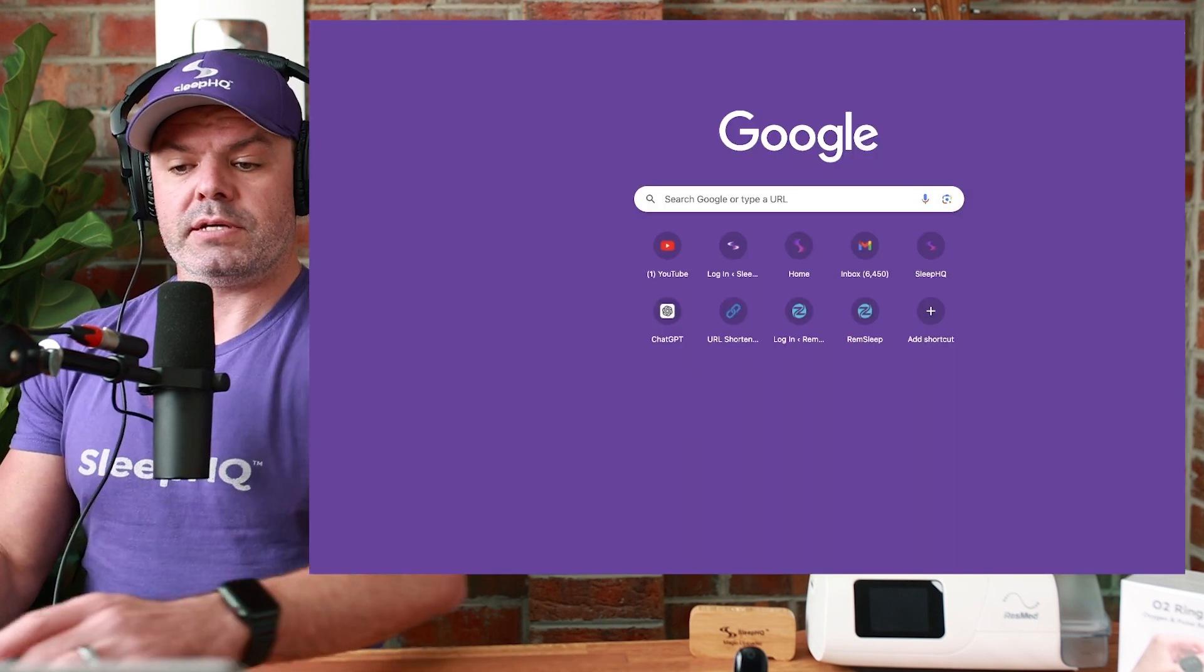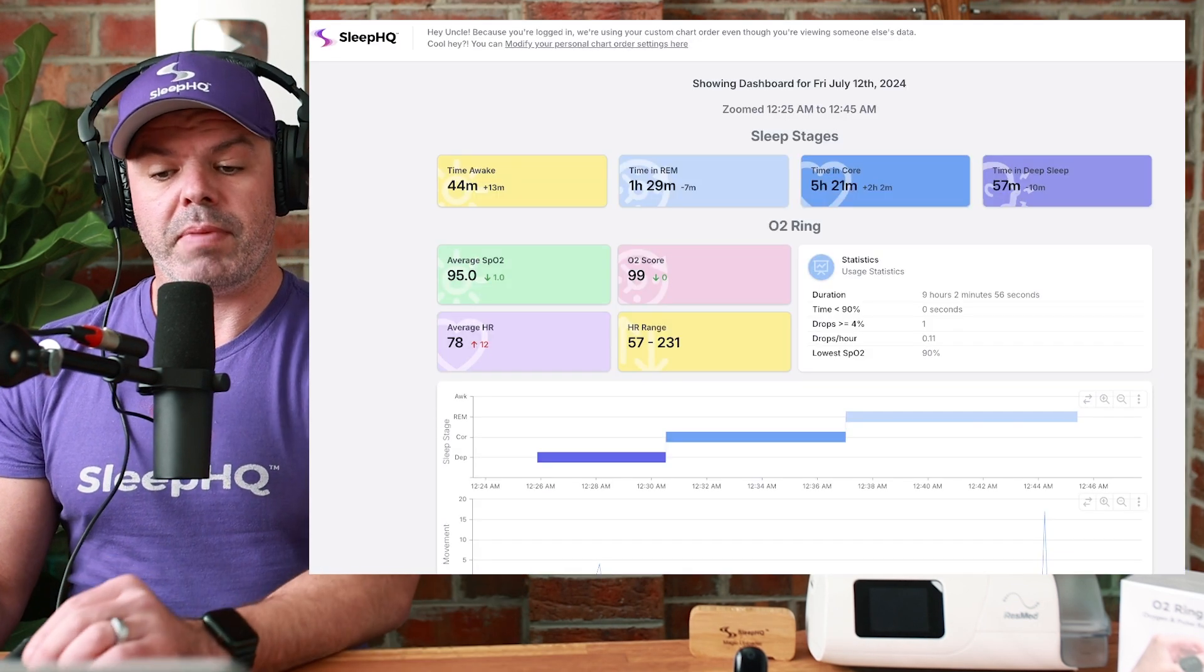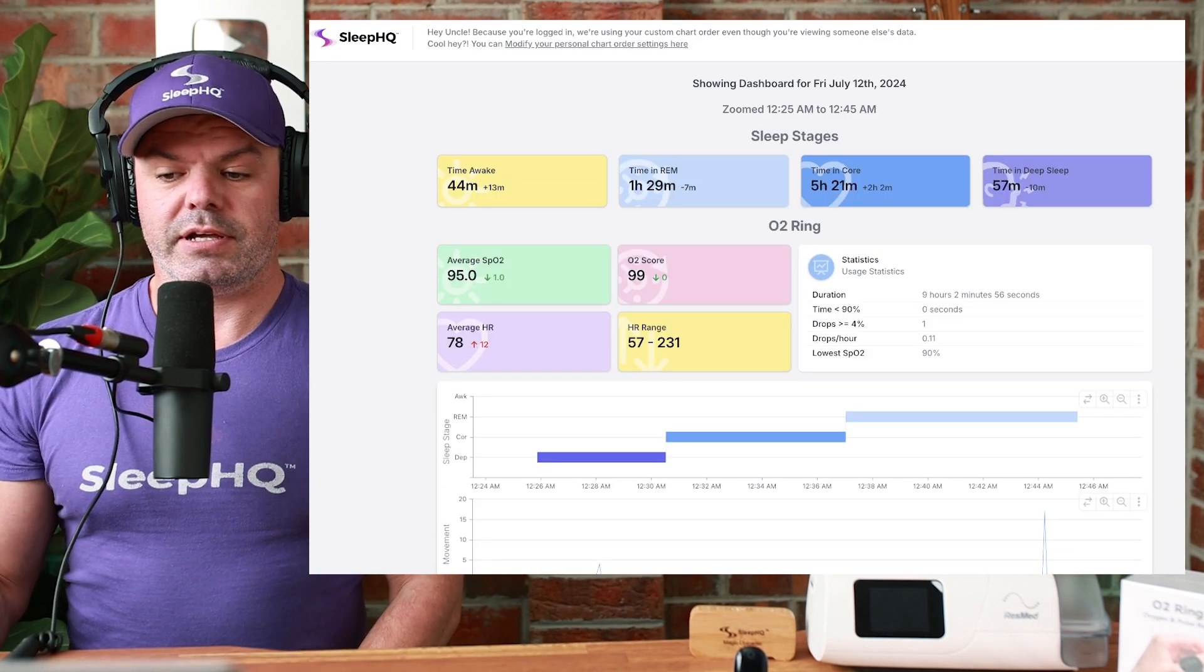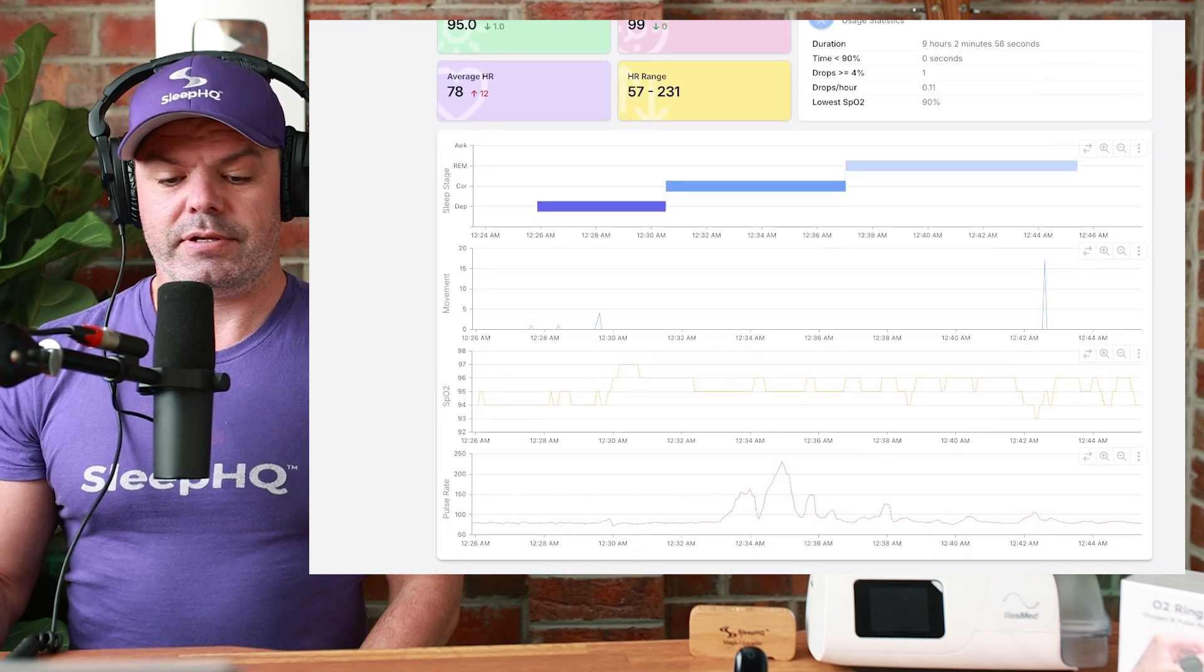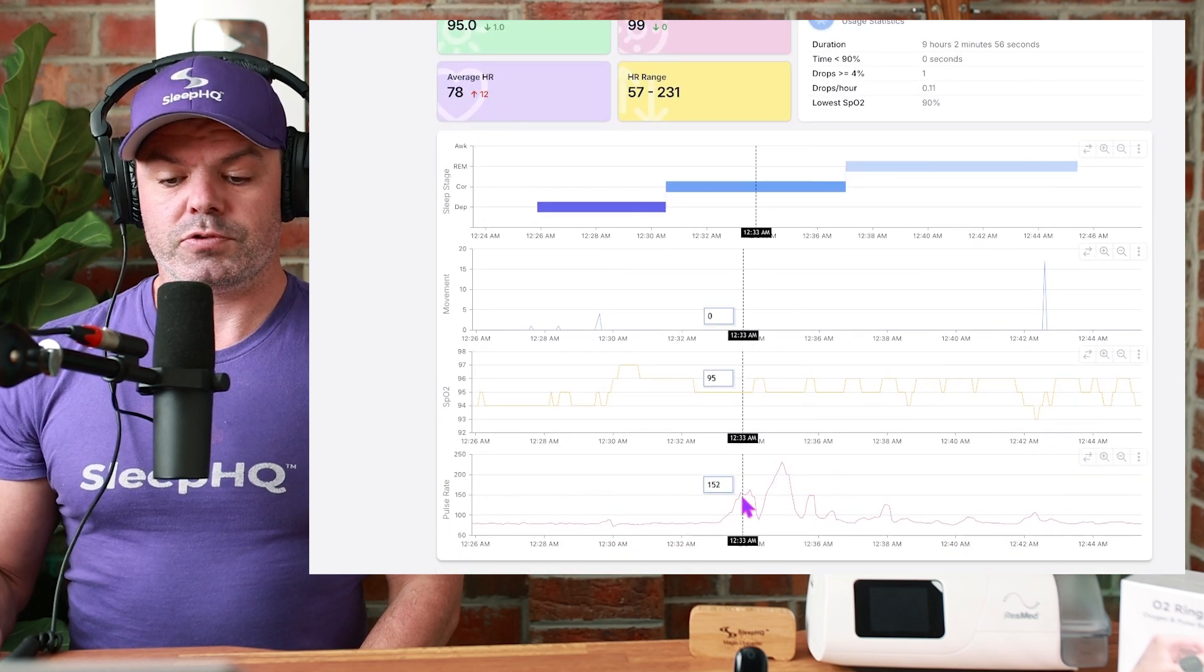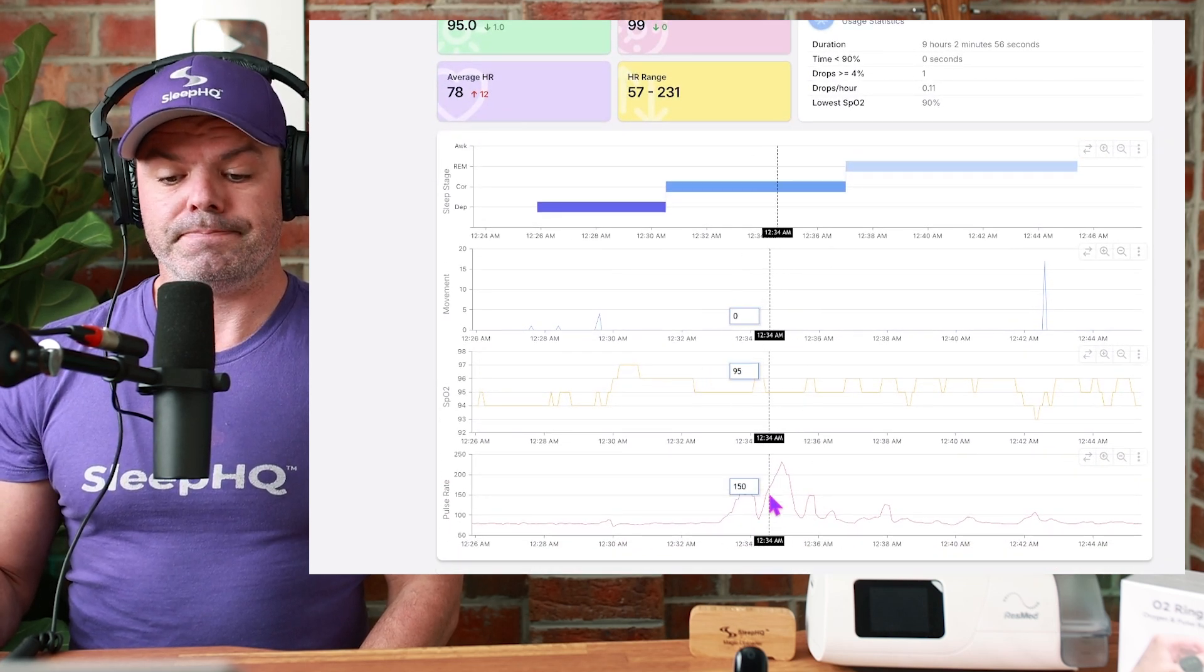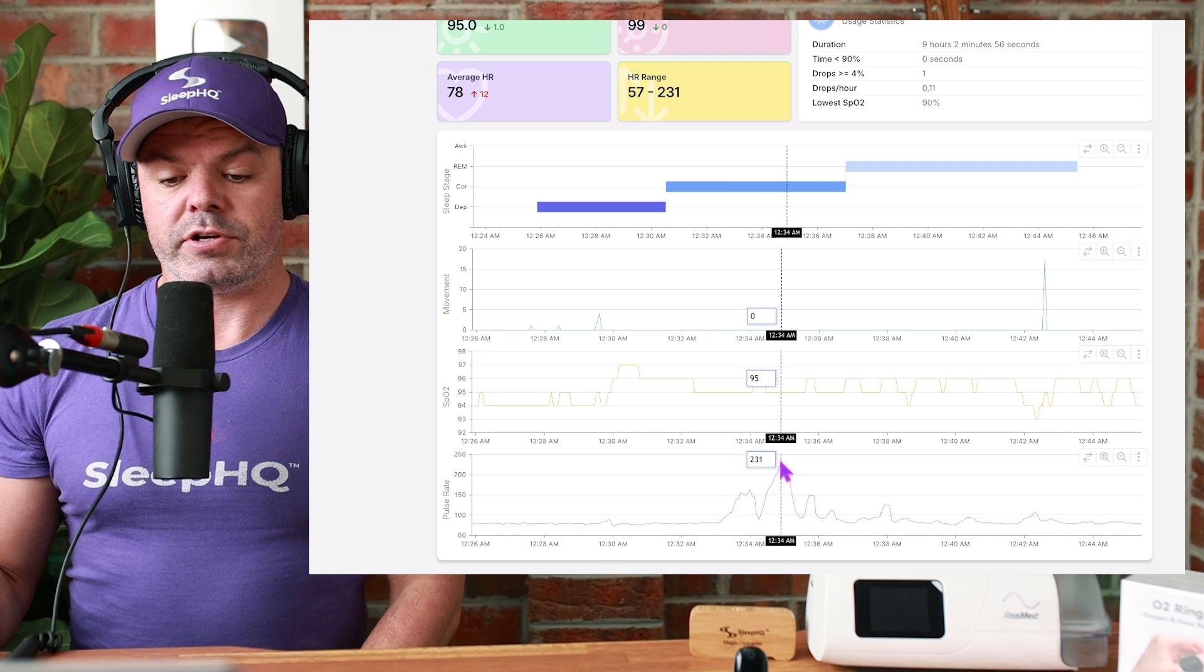Paste it into a browser, into a post, into an email. There it is. Come down here. There's the pulse rate that we just looked at. And there's Mount Everest.